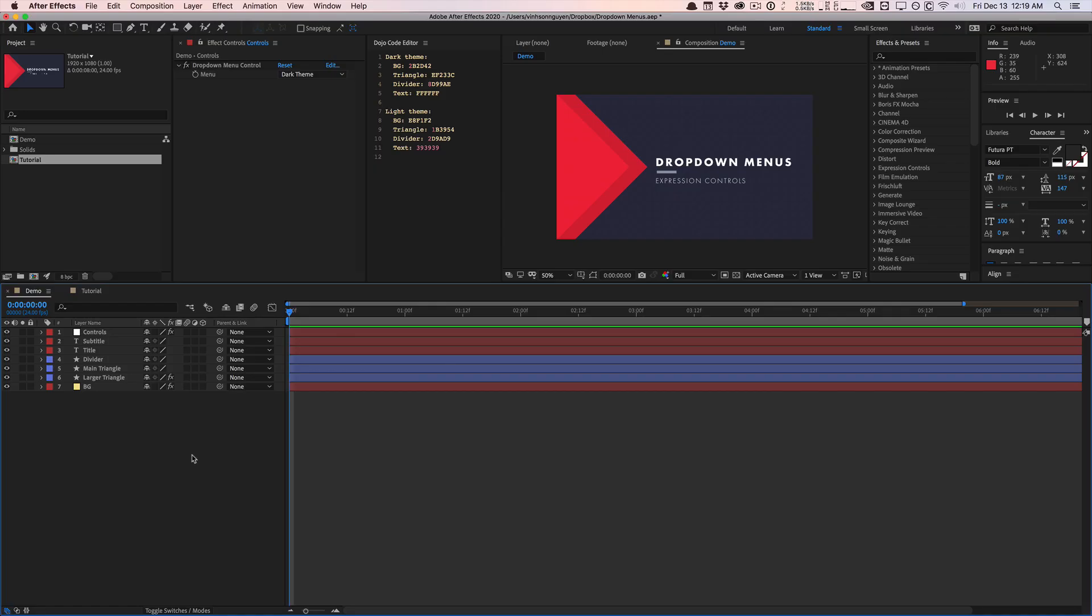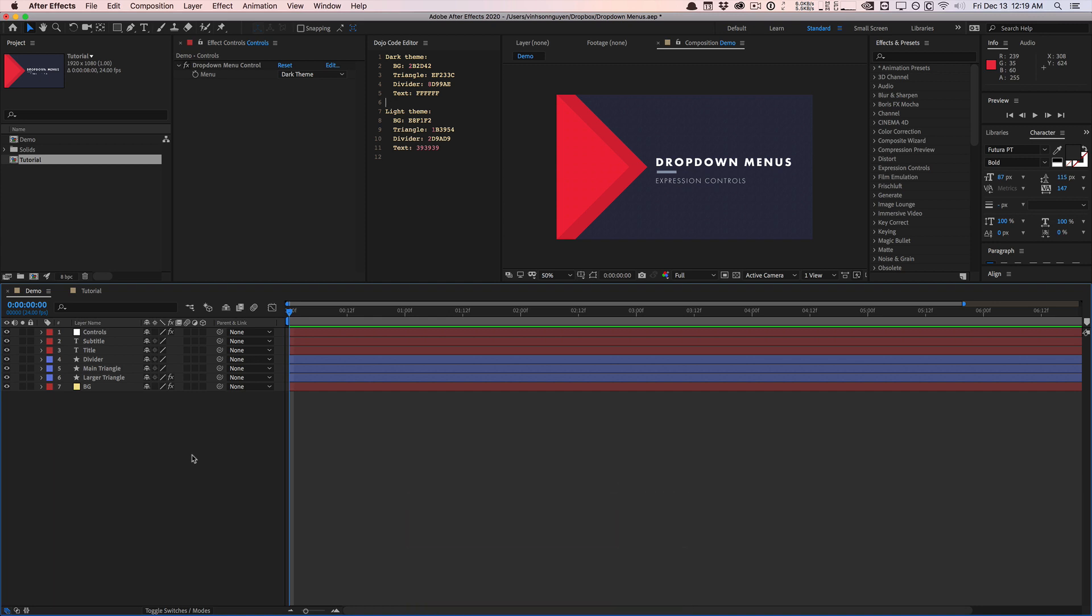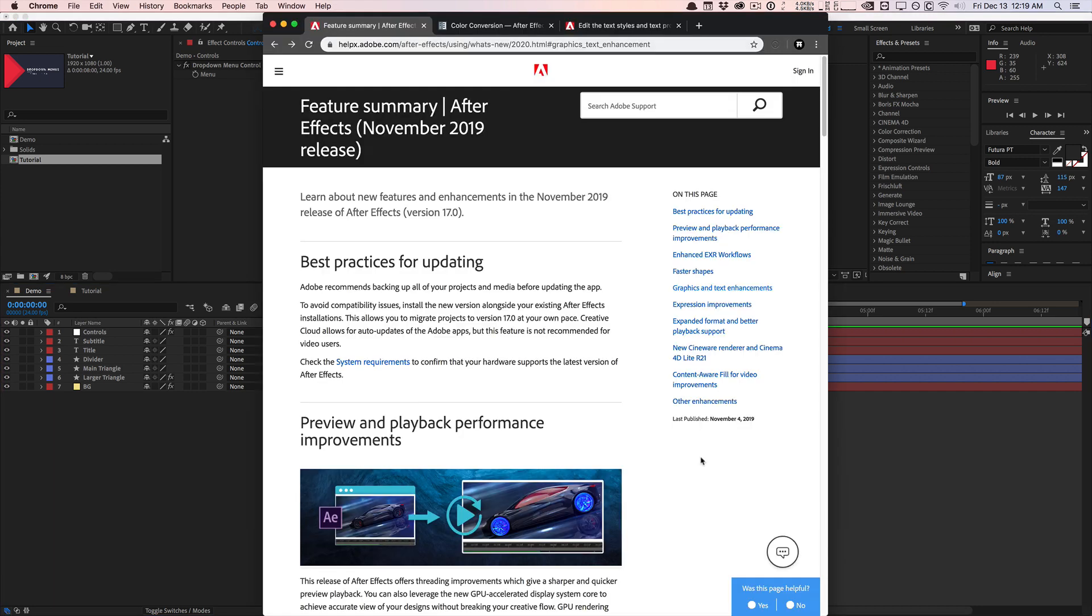What's going on, guys? Vincent here from TheCreativeDojo.net. Welcome to a new video quick tip. Today in this video, we'll be talking about expressions, specifically the new changes to the After Effects 2019 November release. This is basically After Effects 2020, also in version 17.